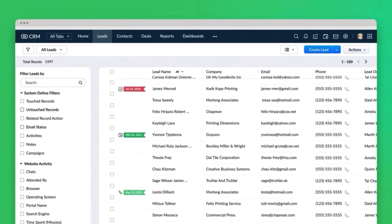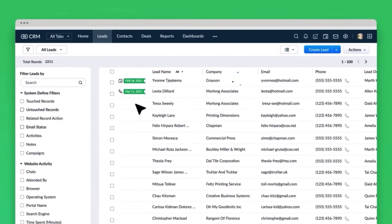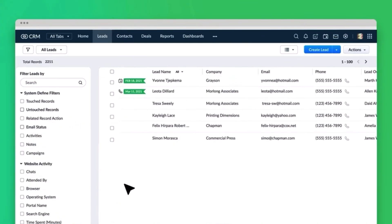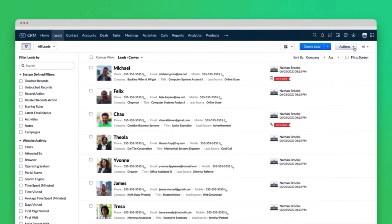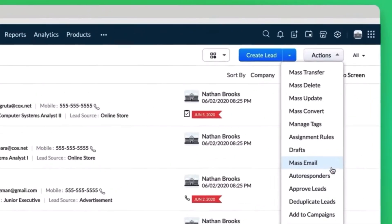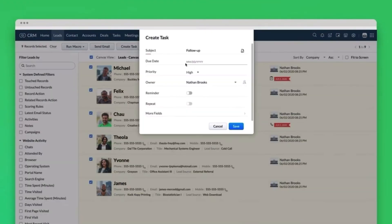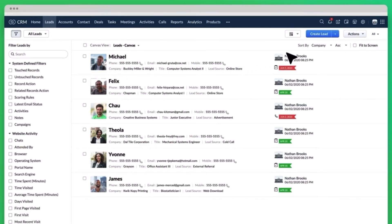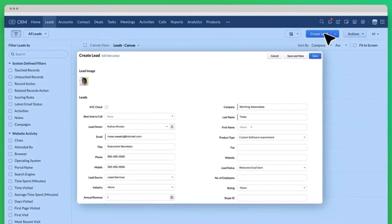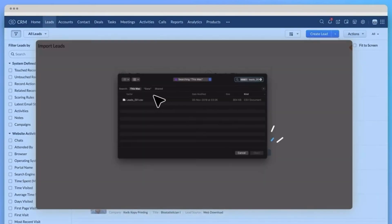Some key features include: journey orchestration, which provides customers with highly personalized brand experiences; multi-pipeline management, which helps users prioritize, track, and monitor deals with the sales pipeline; customer segmentation, which allows users to categorize prospects and customers to drive engagement and growth; and CRM Canvas, the industry's first no-code built-in CRM design studio, which helps users customize their CRM views with simple drag-and-drop features.